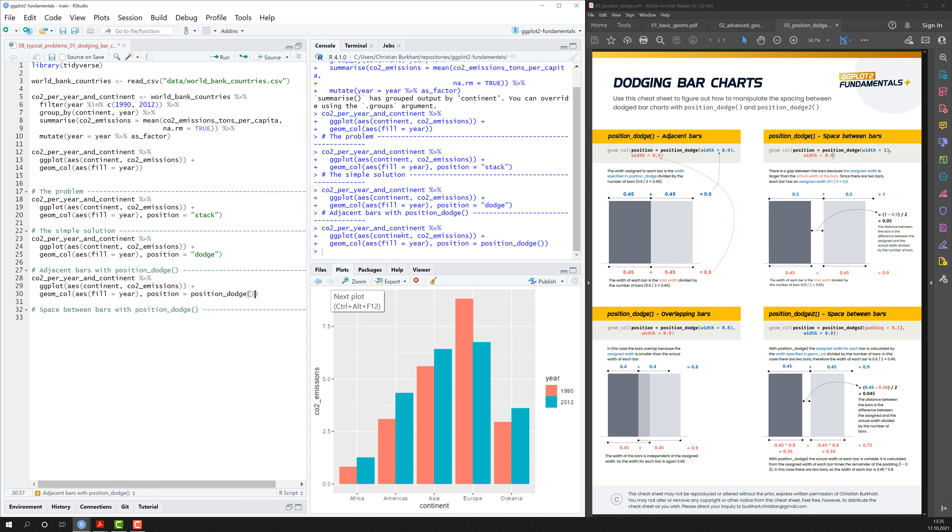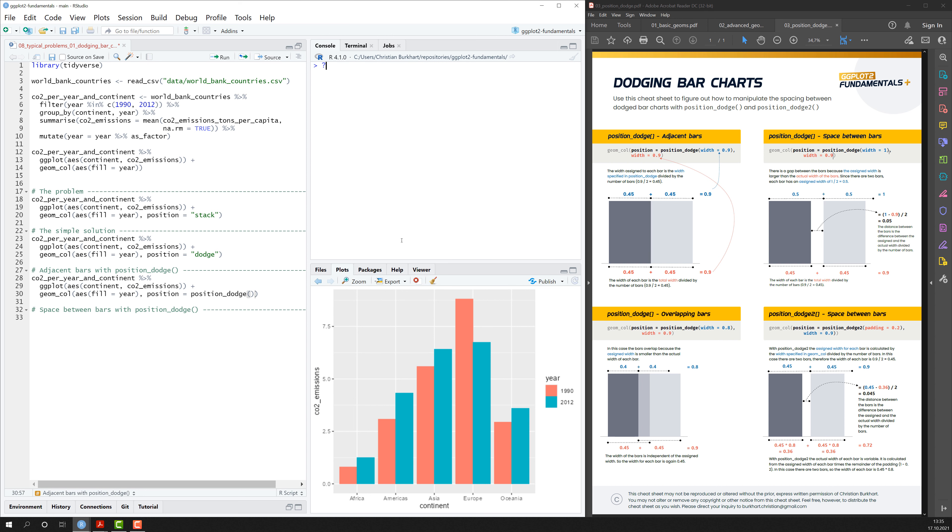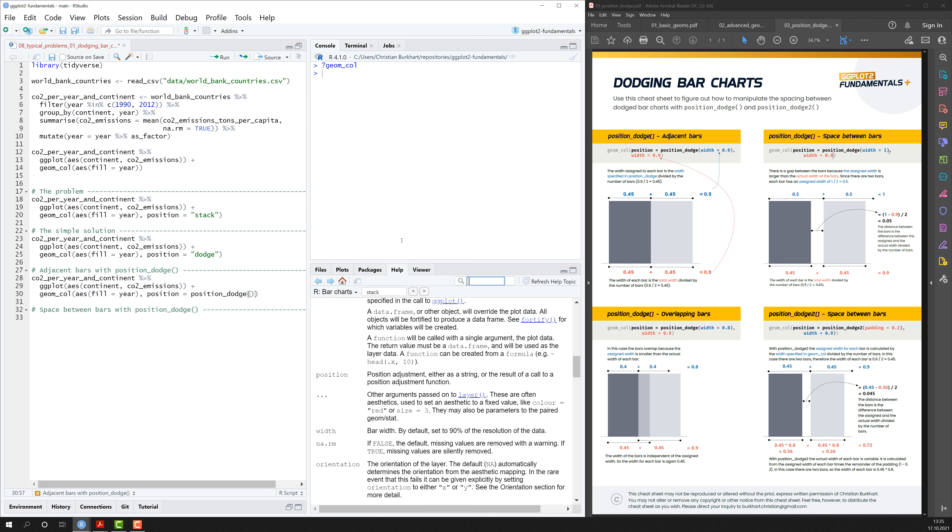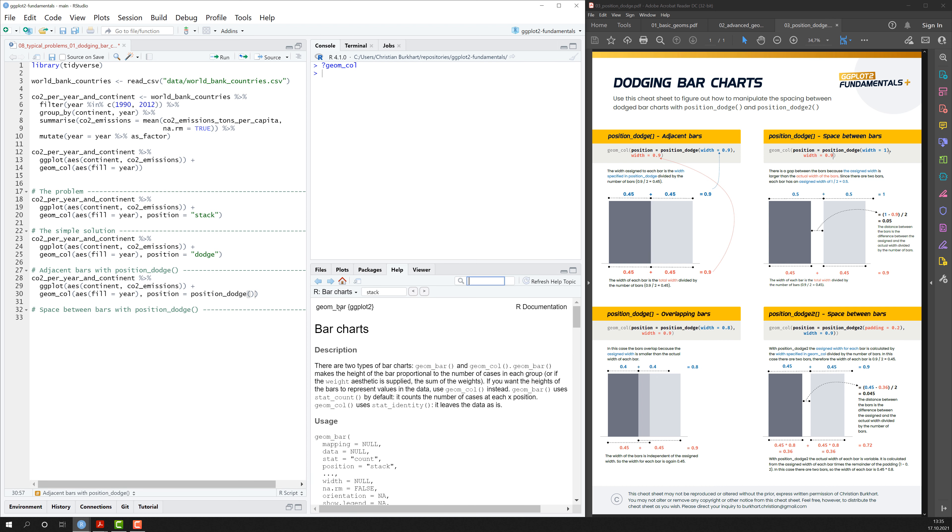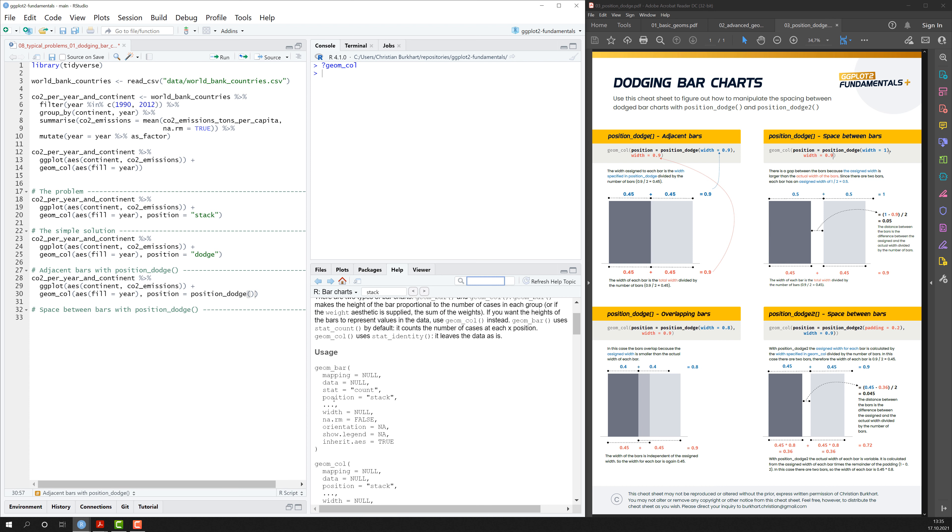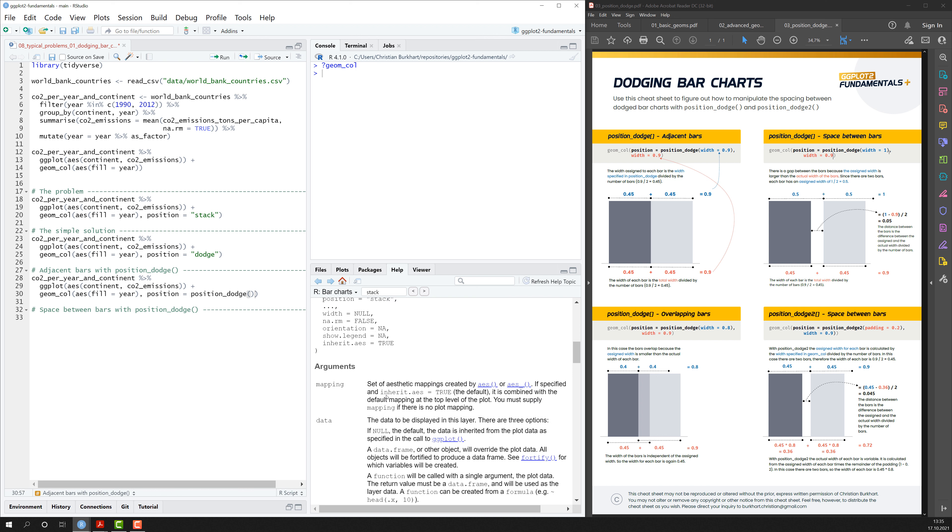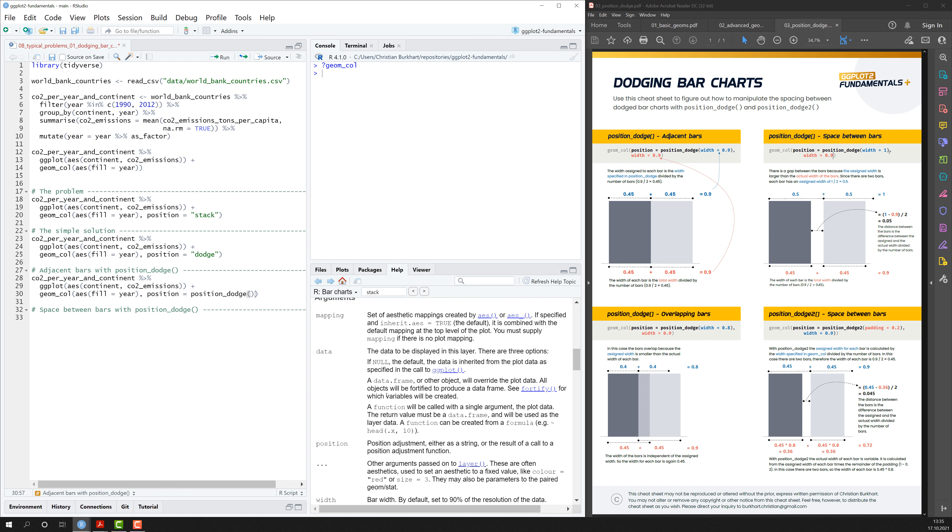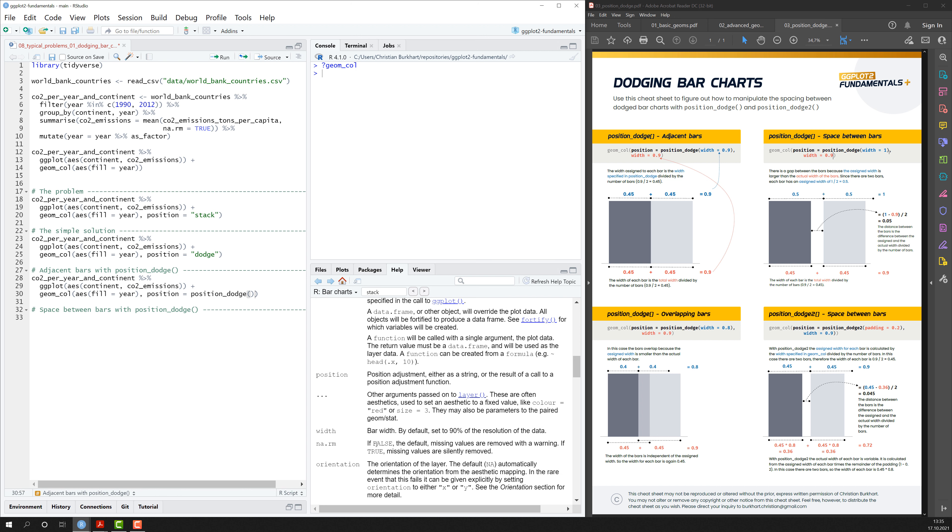And the first thing you need to know is that each bar chart has a specific width. So if I type question mark geom_bar and look into the geometric object, I see that there's an argument called width, which you have seen already.